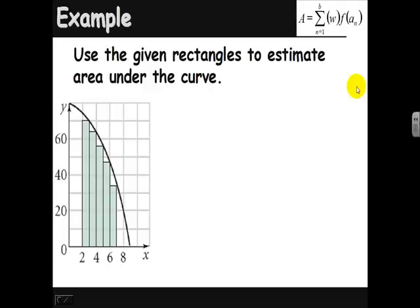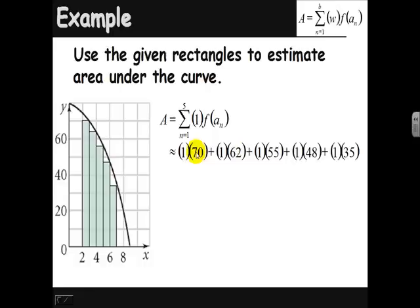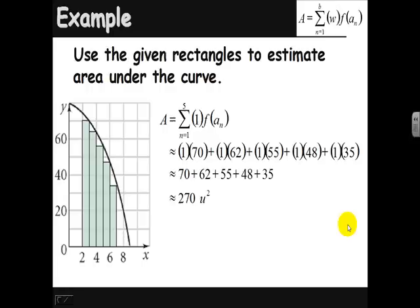There are five rectangles, and the width of each rectangle is 1 — it goes from 2 to 3, 3 to 4, 4 to 5, and so on. The heights are the only thing different for each rectangle. So I have 1×70 for the first rectangle, 1×62 for the second rectangle — it's a little estimation since we don't know exactly what that height is, we've estimated it as 62 — and so on to the last rectangle, 1×35. This gives an estimate of about 270 square units, which is an underestimate because we're using inscribed rectangles.